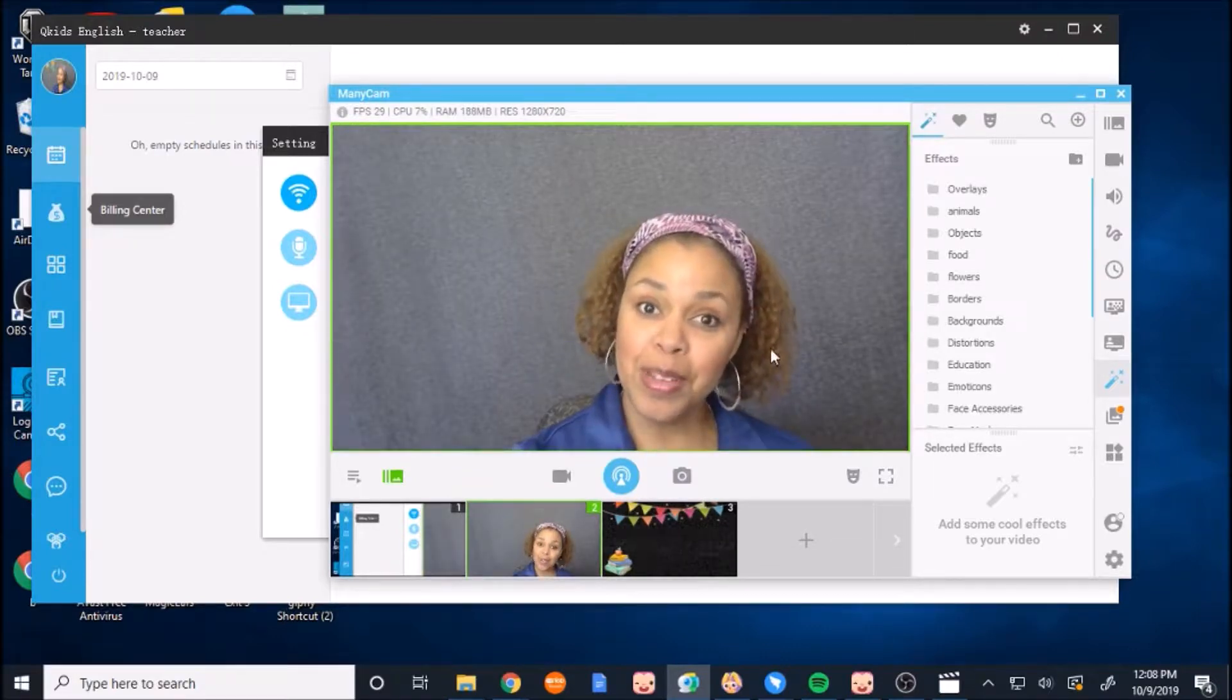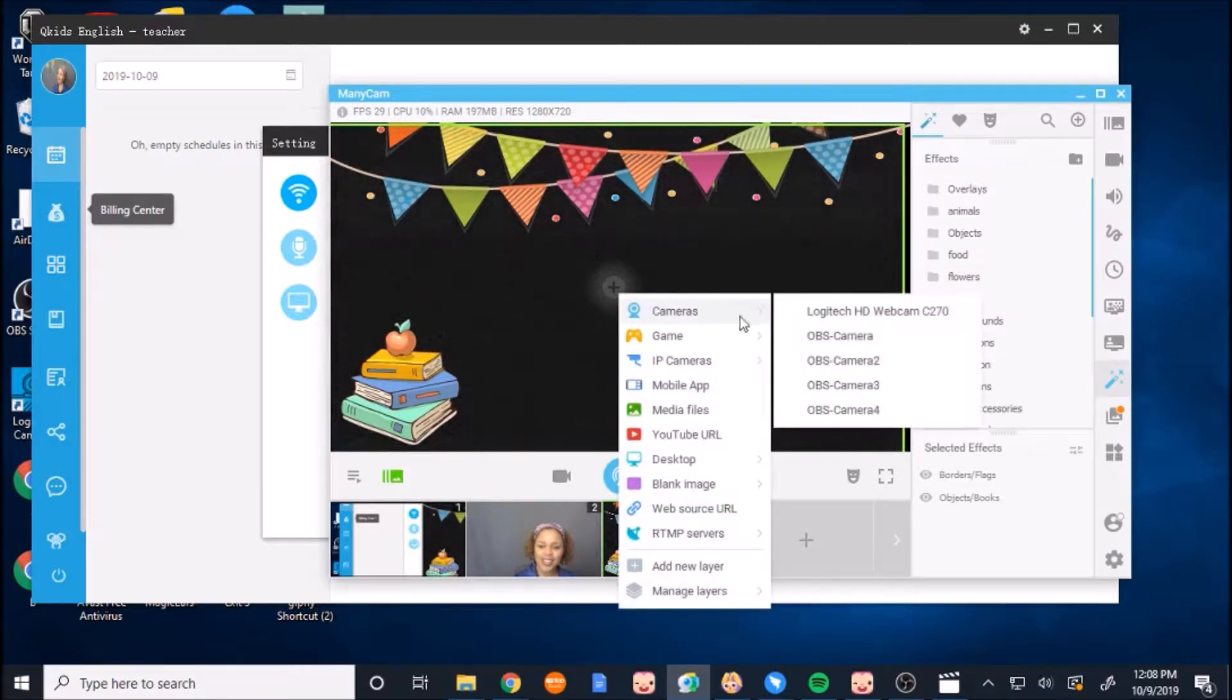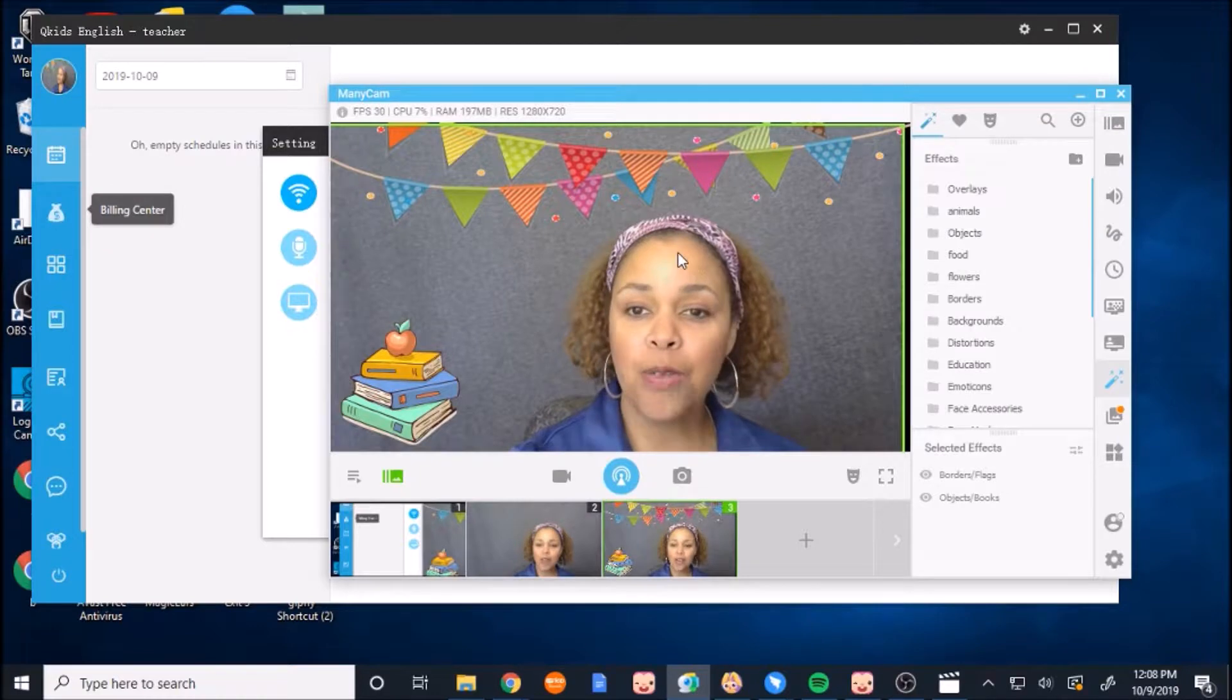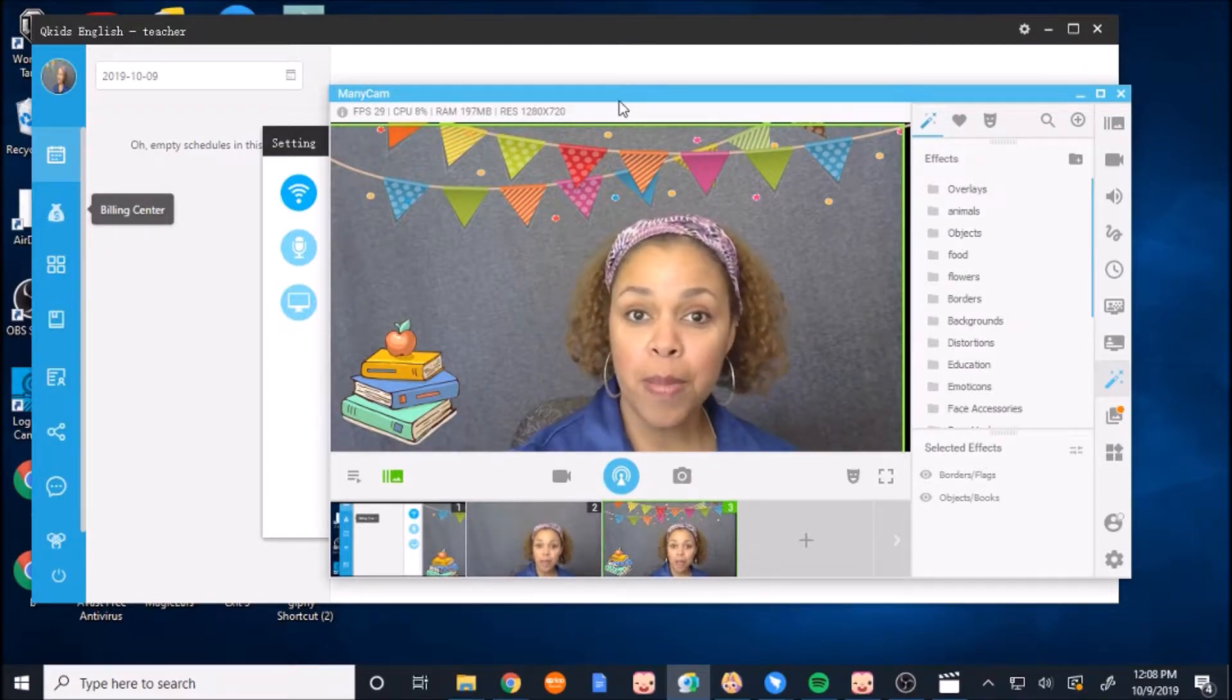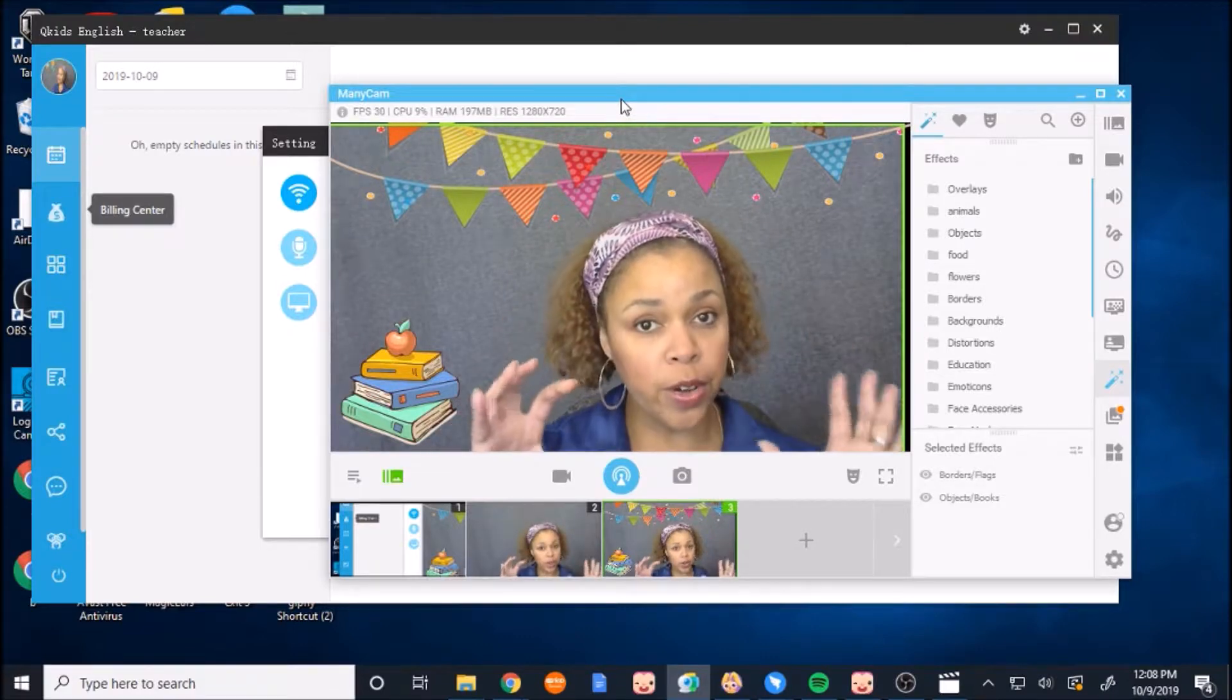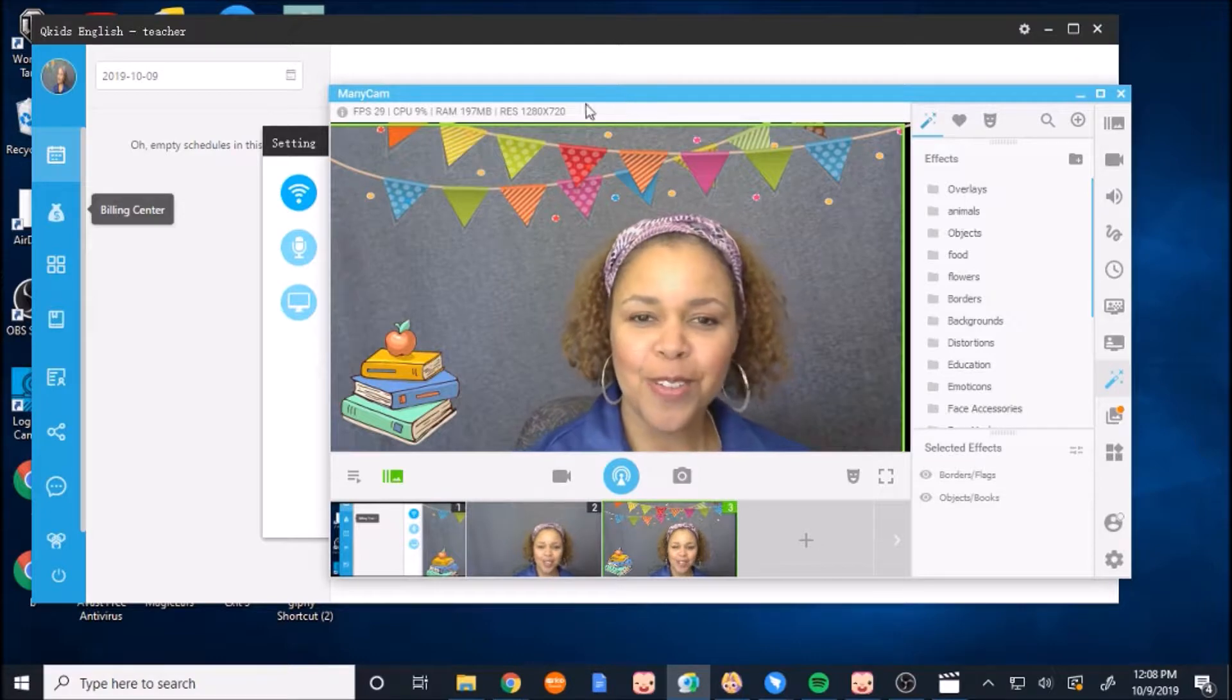And so now I'm in the screen. But I want to be over here with all of these fun things already here because it's just nicer to look at. So this is where I want to actually be. So this is my Manicam set up the way I want it to display in my teacher window of whatever platform I'm teaching on. But QKids is what we're focusing on.